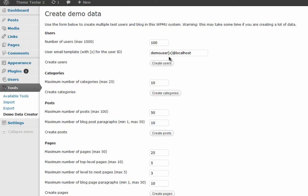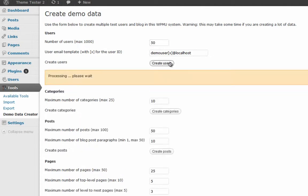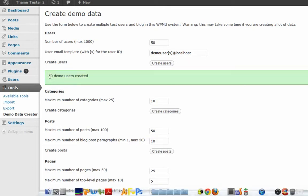You can just click on whatever you want. How many users do you want? Some 100 users or just some 50 users? Click on 50 and then Create Users. It'll say process and ask you to wait for some time because it's processing. Then you will get a green indication saying 50 demo users have been created.